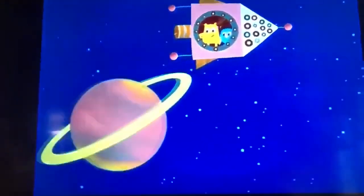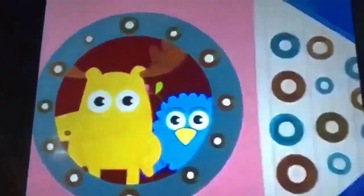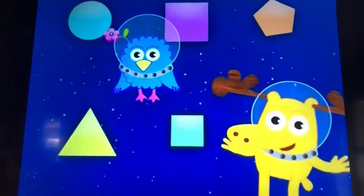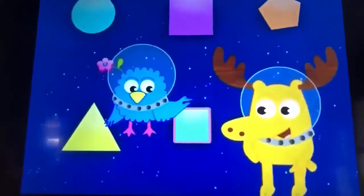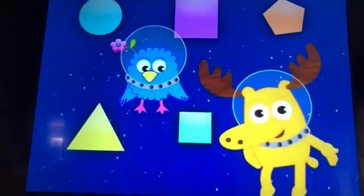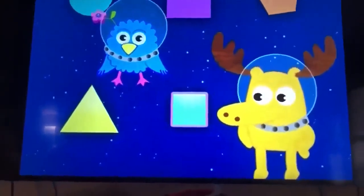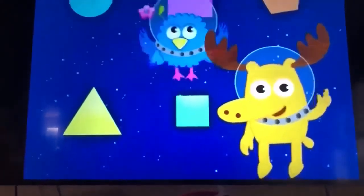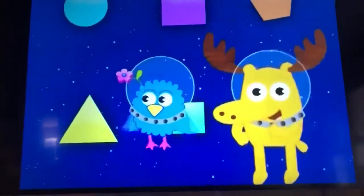I have something to show you. It's not the rings of Saturn. It's not the dark side of the moon. It's Shapes in Space. Hey, I see one of my favorites — a square. A square is a shape with four equal sides, like this one. Help Z find another shape with four equal sides. Help Z find another square.